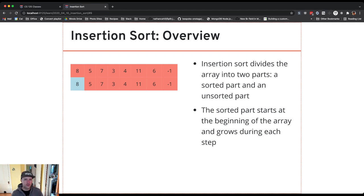So I can start off with my sorted part of size 1 because an array of size 1 is always sorted.